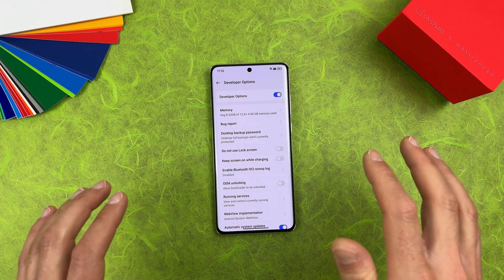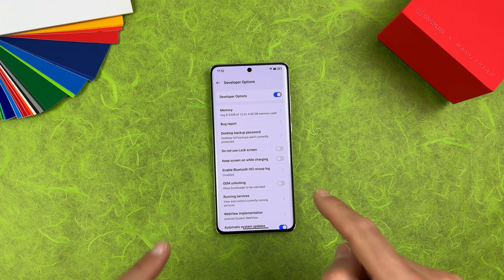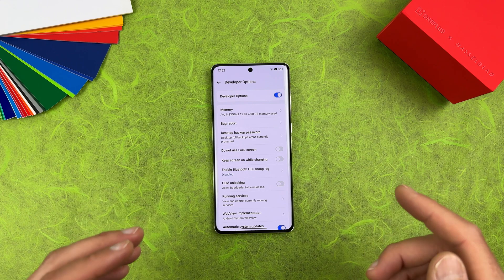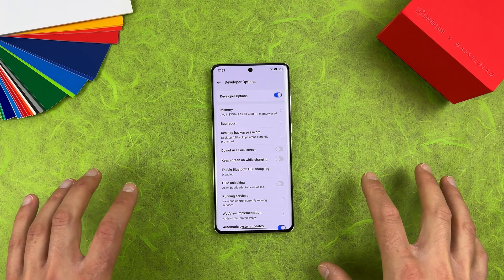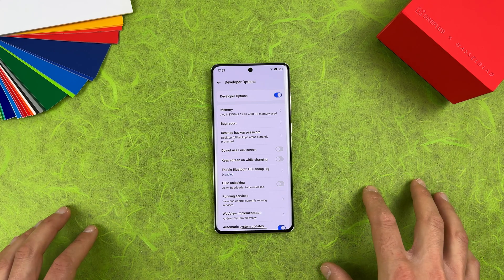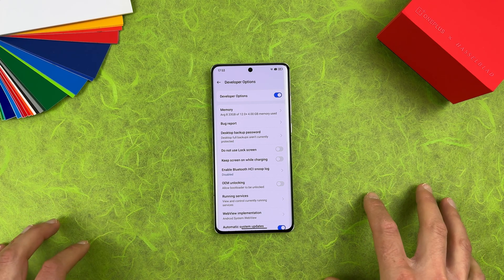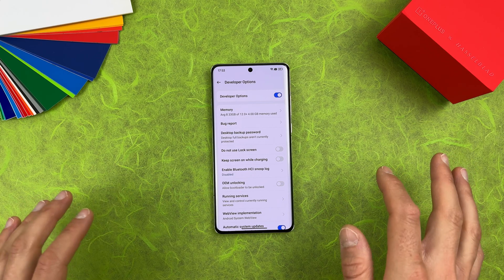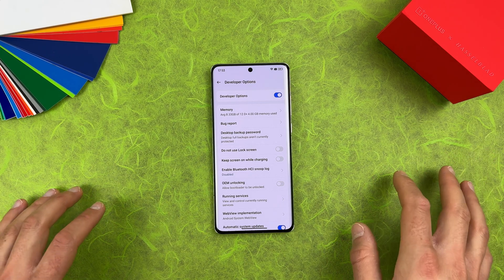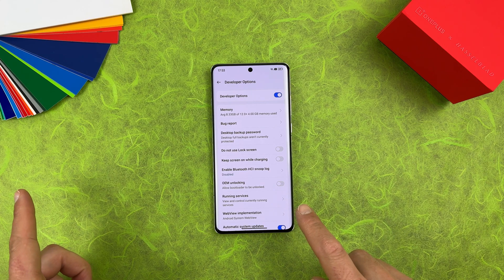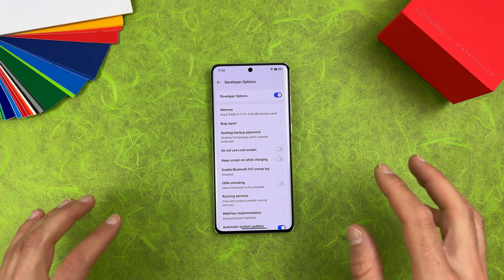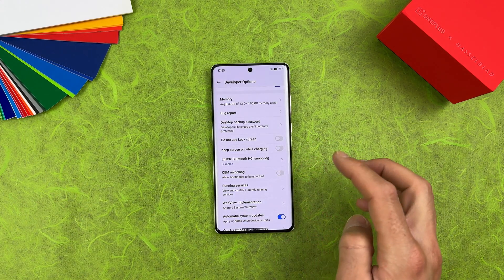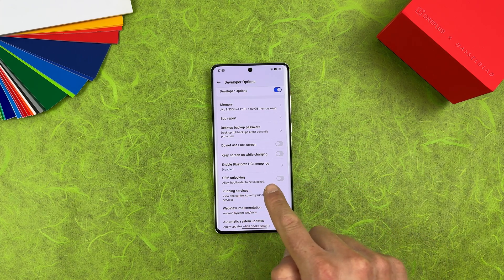Before we start the actual process, keep in mind that everything will be reset from your device, so back up everything. In this guide, I will switch to the global European version, but you can also switch to the Indian version or other versions — check the links in the video description. I'm using a guide from XDA Developers Forum.